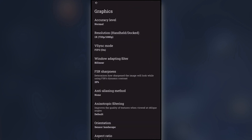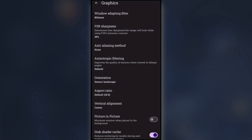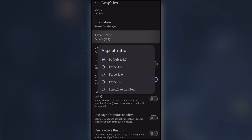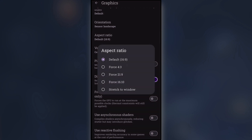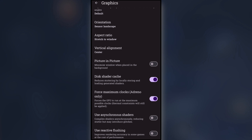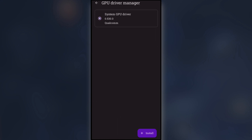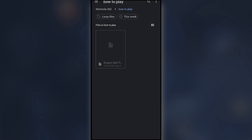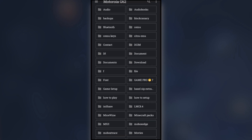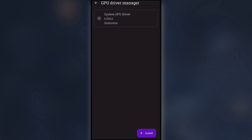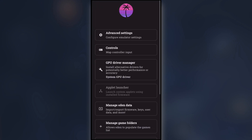Under Graphics, set the resolution to 0.5. Scroll down and click on Aspect Ratio. Under Stretch to Window, enable Force Maximum Clocks. Click on GPU Driver Manager and Install Driver. Click on Aspect Ratio. Go back to the main menu and start the game.